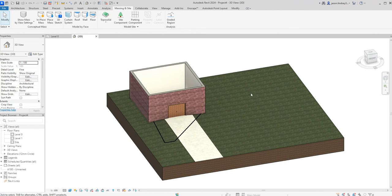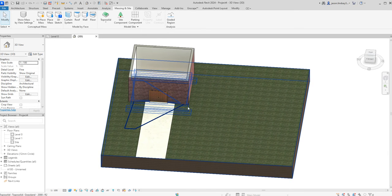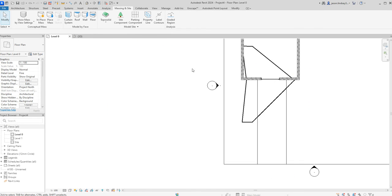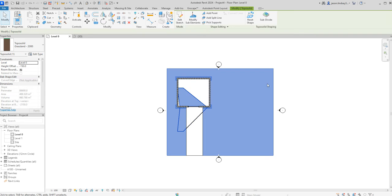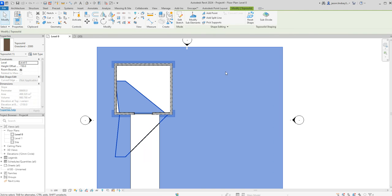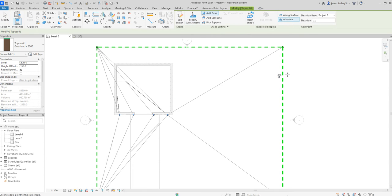So over here I'm going to put in like a pond or a swale or some sort and to do that I'm going to do it exactly the same way. So I'm going to go into level zero. I'm going to click on the outside of the topo surface, topo solid and then modify sub elements and then go into add points. And again I'm going to start on absolute,